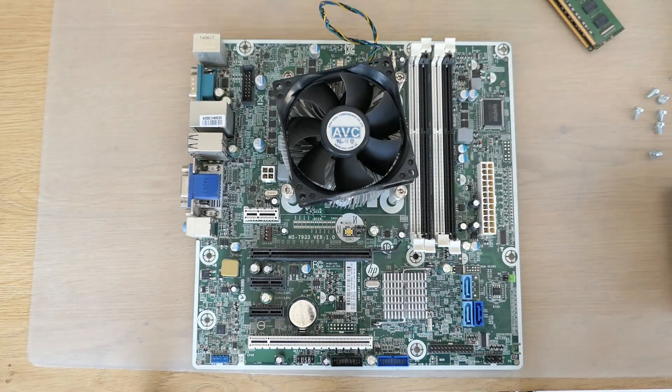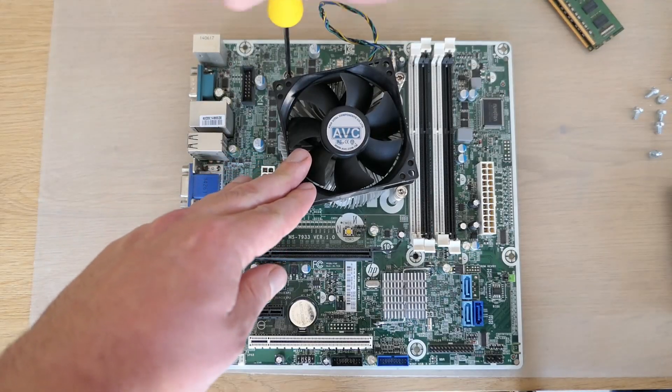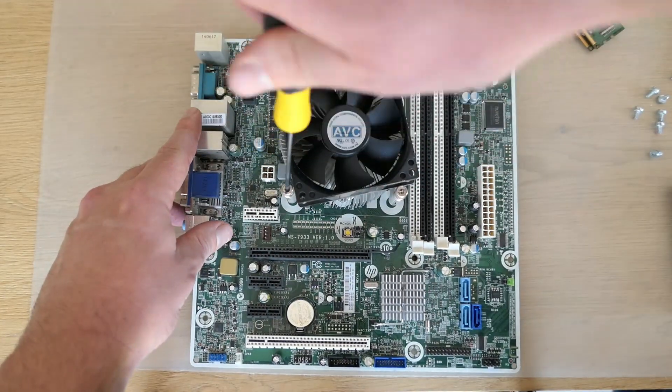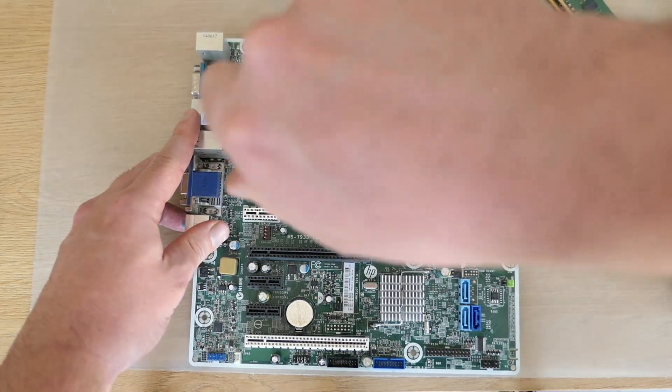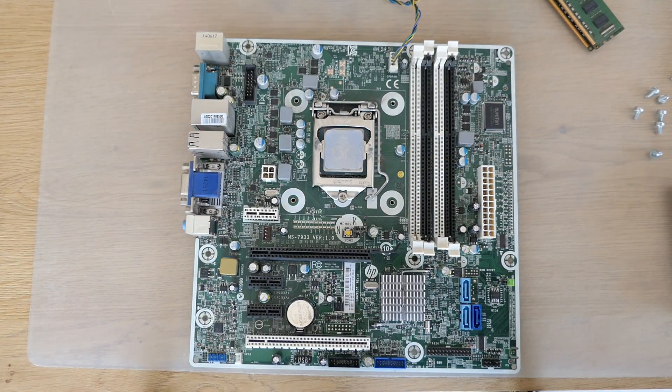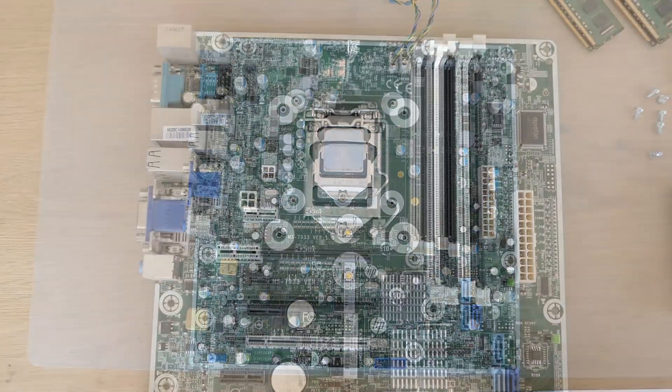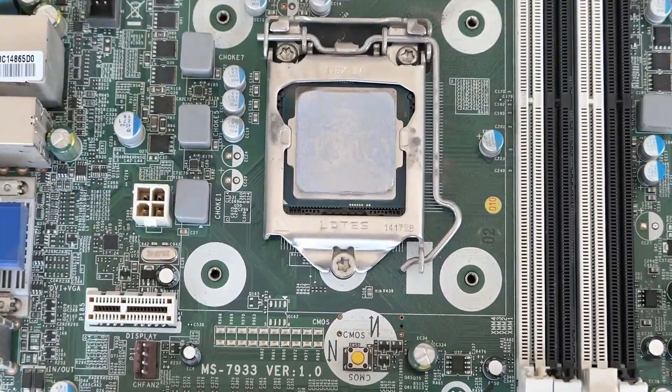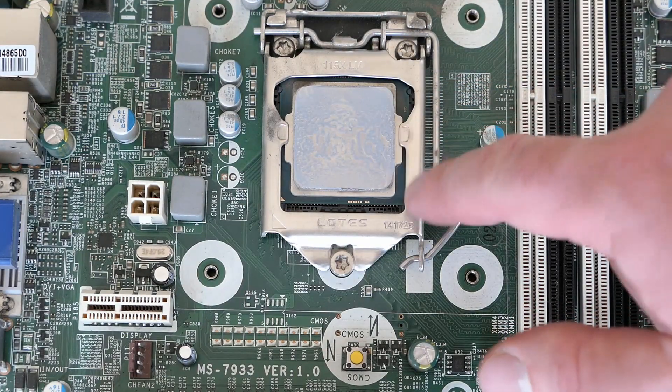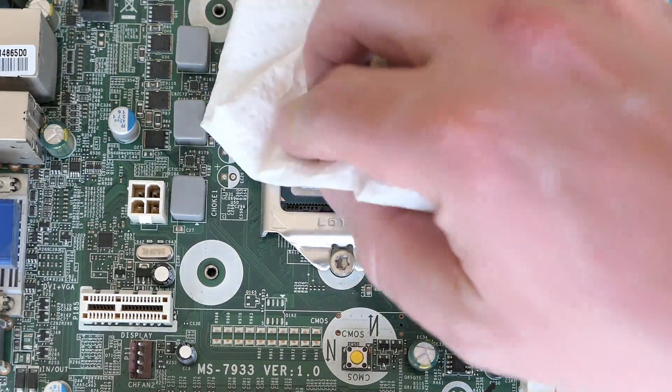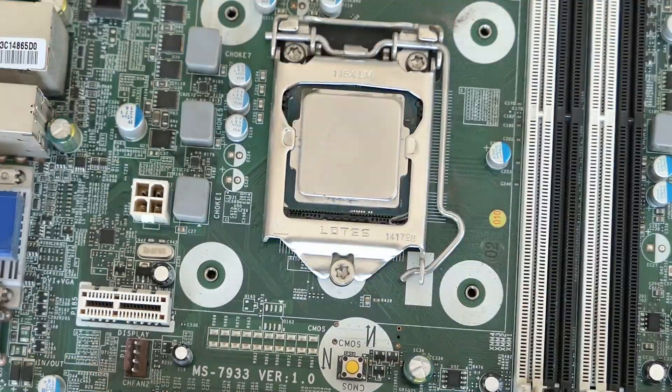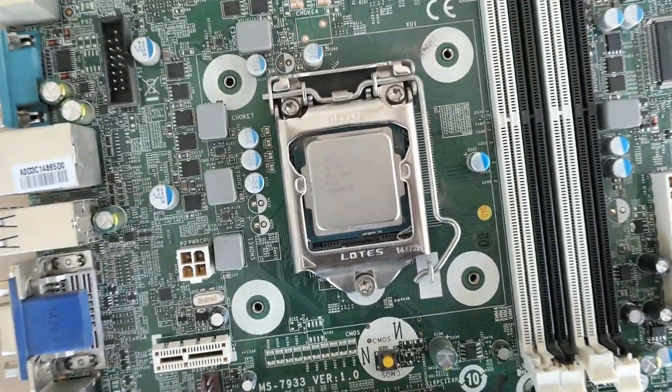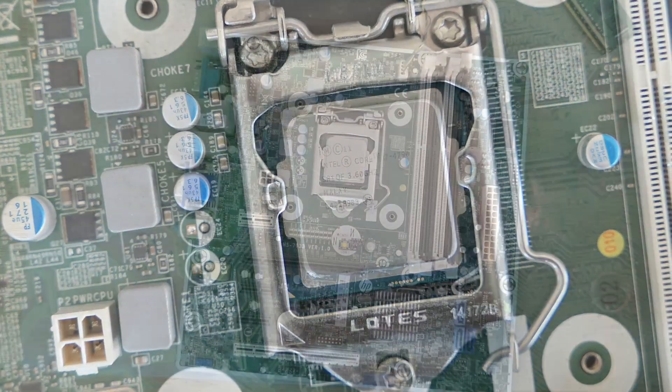Now let's remove the CPU cooler by removing the four screws that hold it to the board. This exposes the CPU which is covered in thermal paste and dust. Let me take some alcohol and I will remove that old thermal paste to make everything clean. Now we can clearly see the CPU socket and model i7-4790 that is installed here.